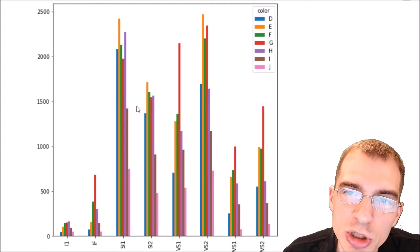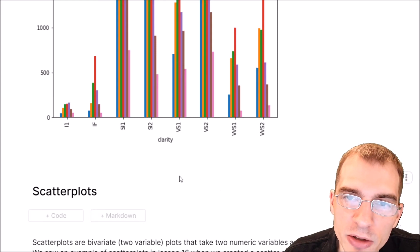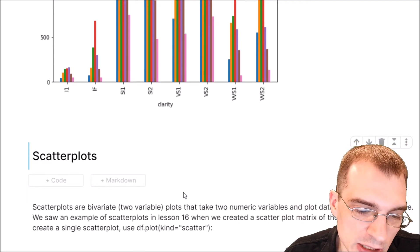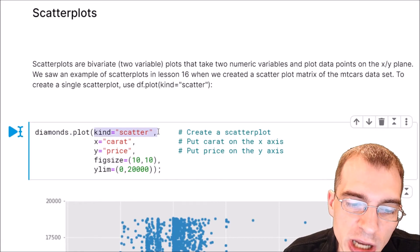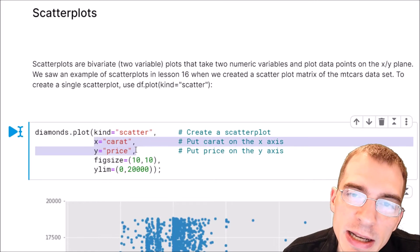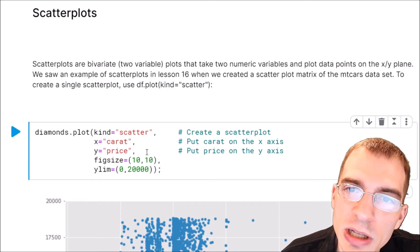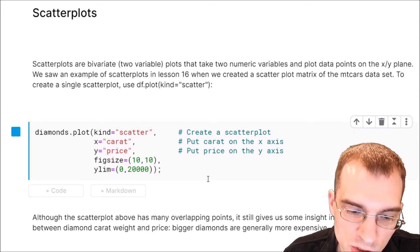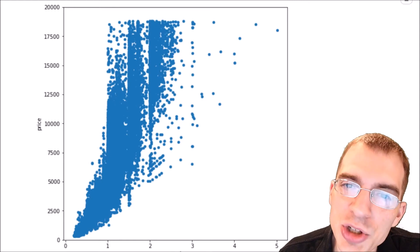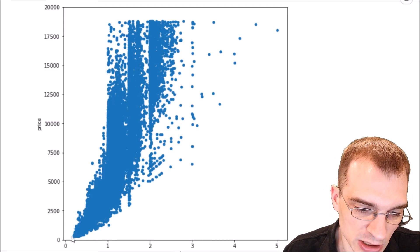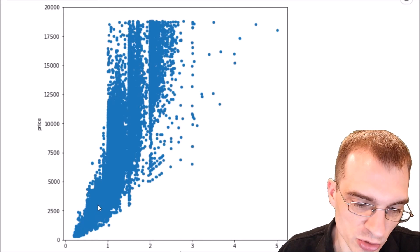When you want to investigate the relationship between two numeric variables, you can use a scatter plot. It plots one variable on the X axis and the other on the Y axis, with a point for every record. To create one, take your dataframe, run .plot with kind equals scatter, and specify the x and y column names. We'll put carat on the X axis and price on the Y axis. The resulting scatter plot of over 50,000 diamonds shows a clear non-random relationship — small diamonds are inexpensive, but price ramps up significantly around one carat.